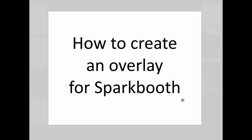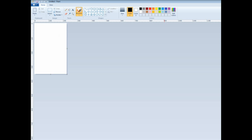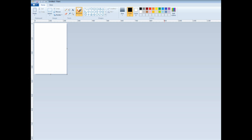This is an example of how to create an overlay for Spark Booth, covering up a photo. There are three different types of photos: square, wide (landscape), or portrait (up and down). I'm going to show you an example of how to create one for wide, and then explain how to make one for square or portrait.